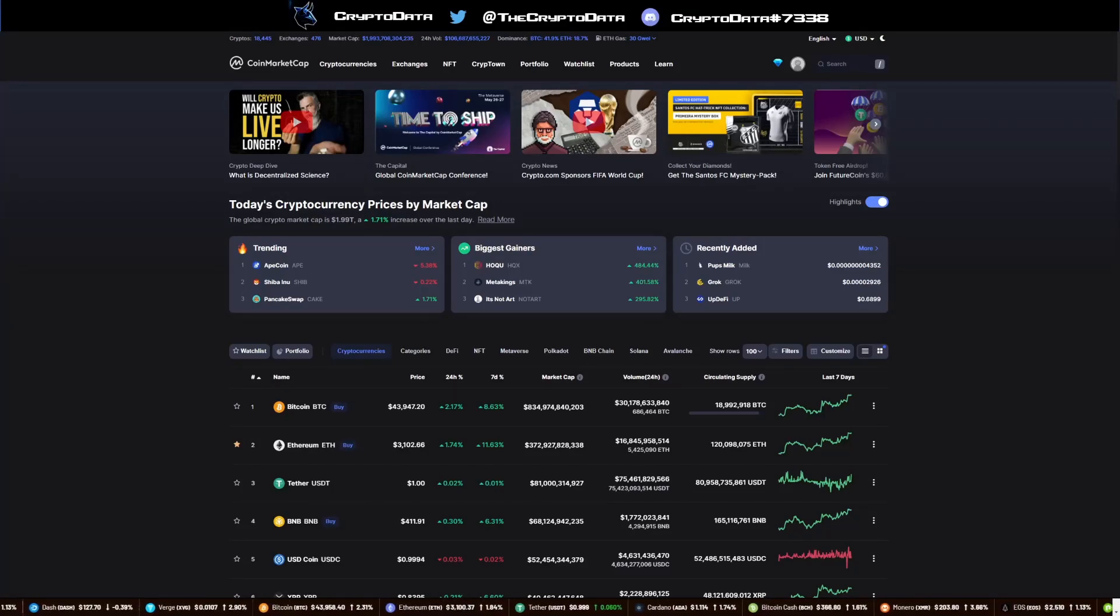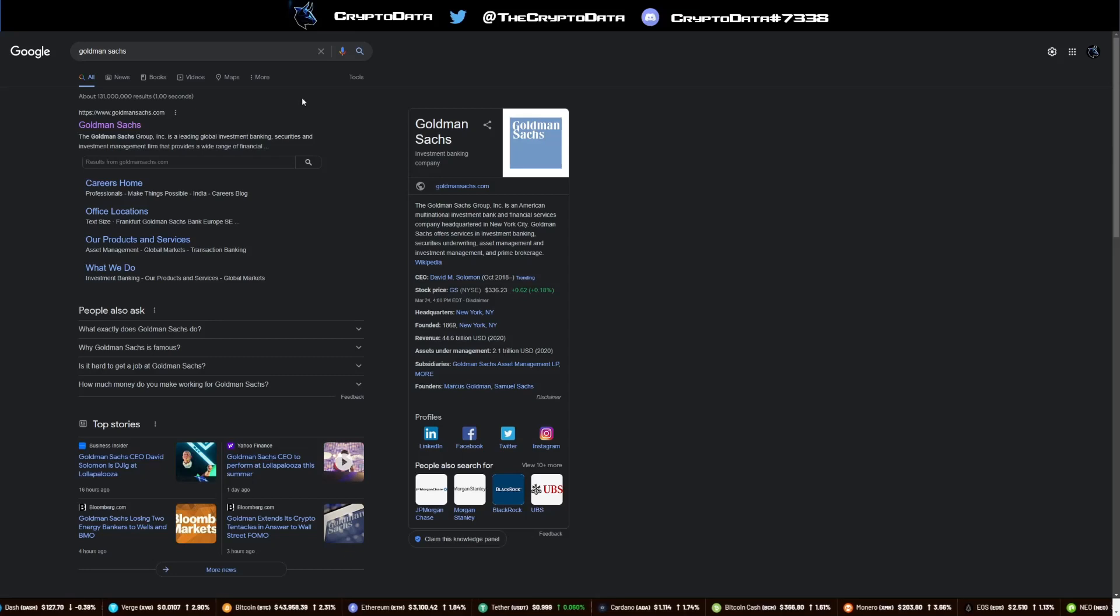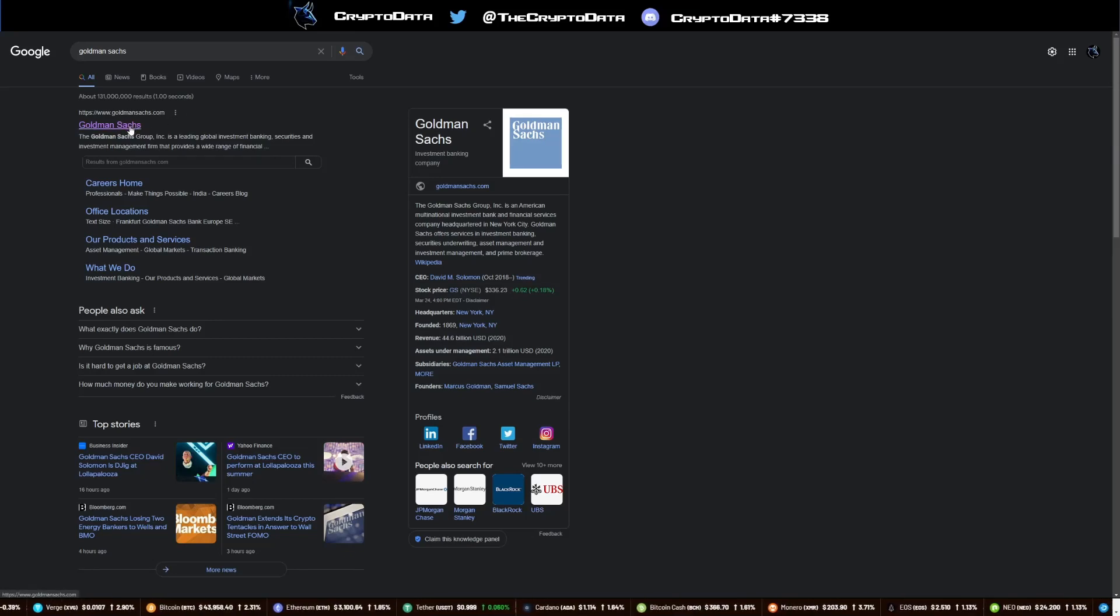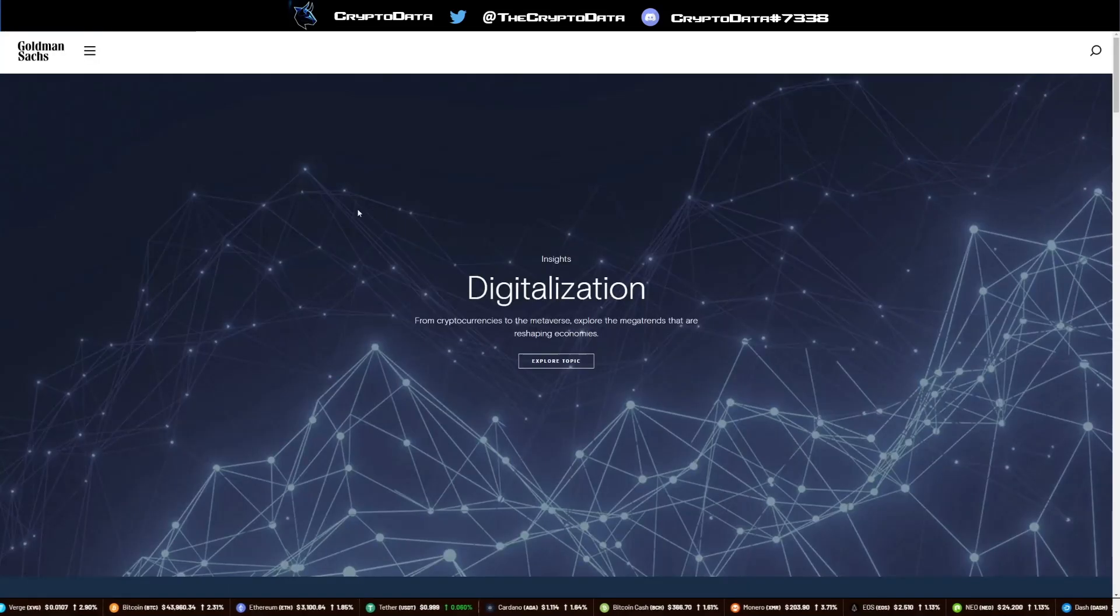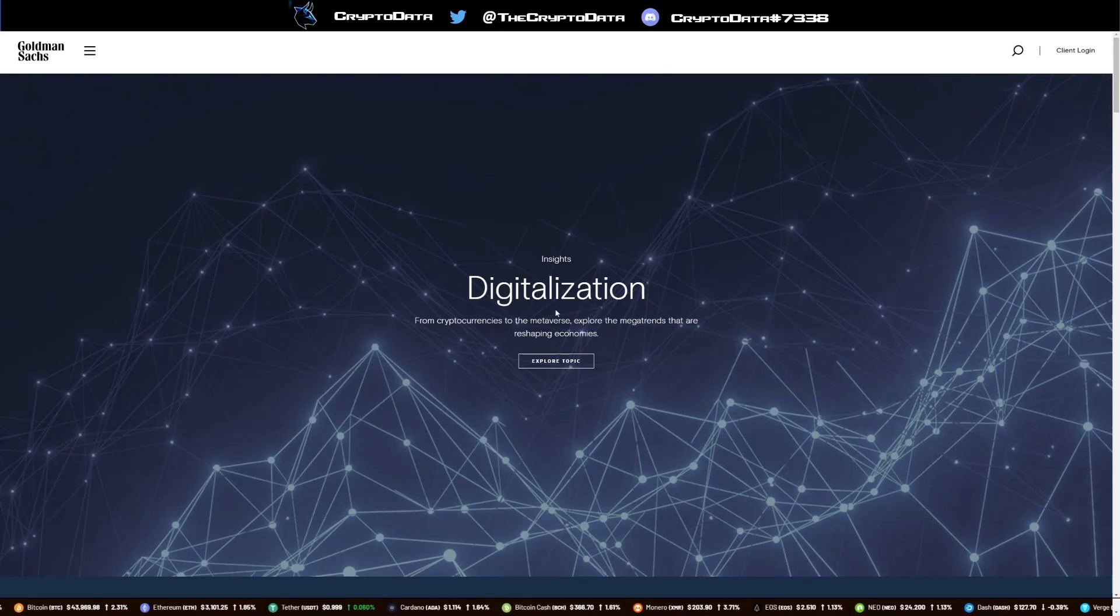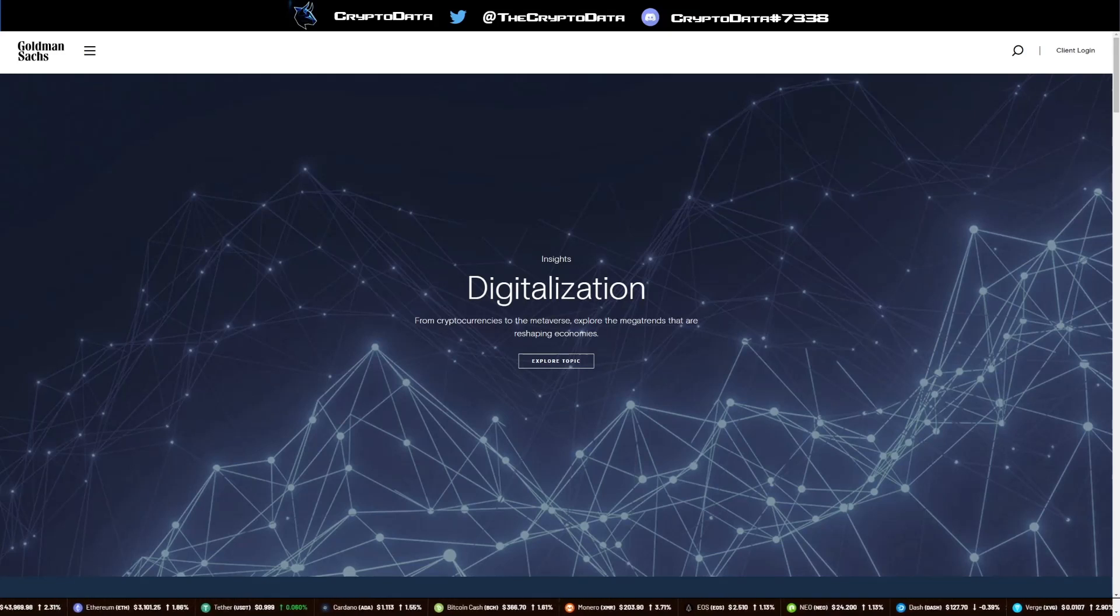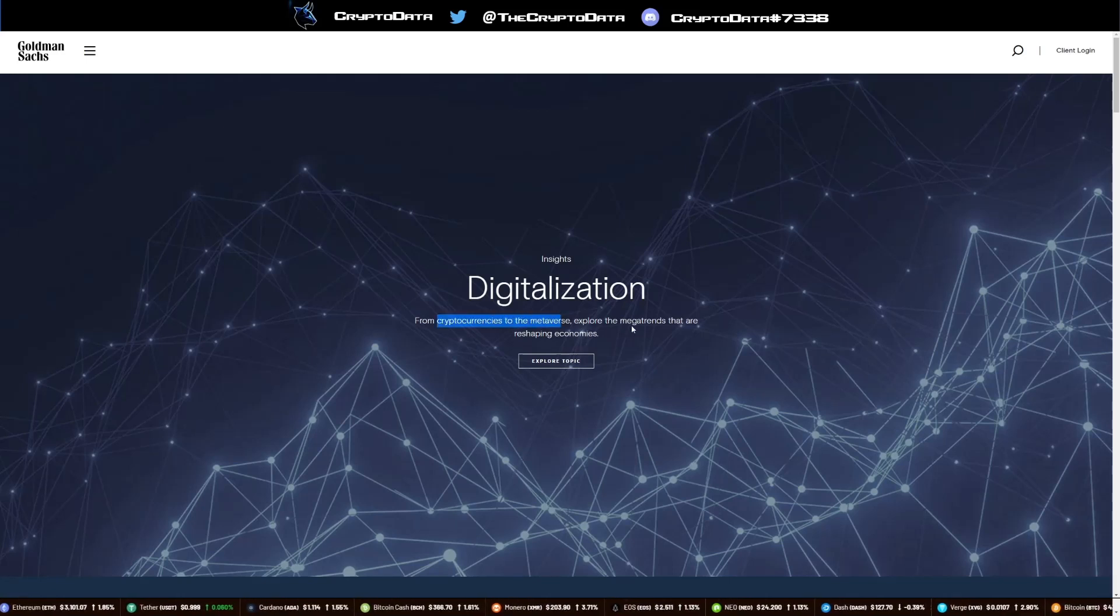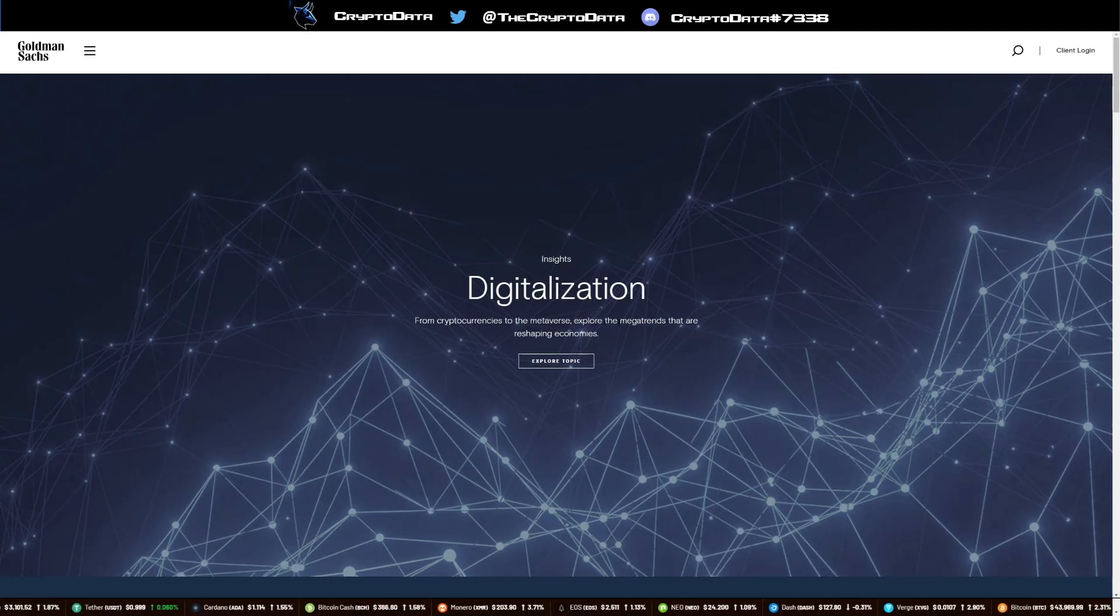First thing we're going to talk about is actually the new website layout of Goldman Sachs. Goldman Sachs is one of the biggest global investment banking firms in the world, and they recently changed their layout on their homepage. If you read it, it says digitalization from cryptocurrencies to the metaverse, explore the mega trends that are reshaping economies. They have cryptocurrencies literally on their homepage and that caused a lot of stir a couple of days ago.